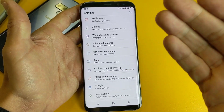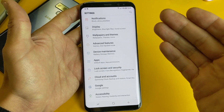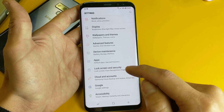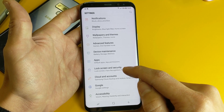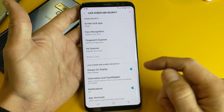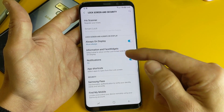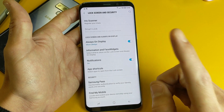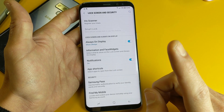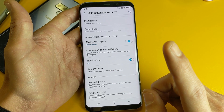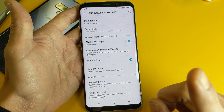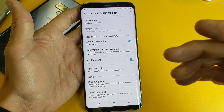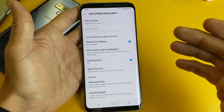Now the thing is, depending on what model S8 you have, yours may just say Security. Mine says Lock Screen and Security. I'm going to tap on that, and now I'm going to scroll down and tap on App Shortcuts. For you, you might have to tap on Screen Icon, then tap on the gear icon, and then tap on Lock Screen Shortcuts.